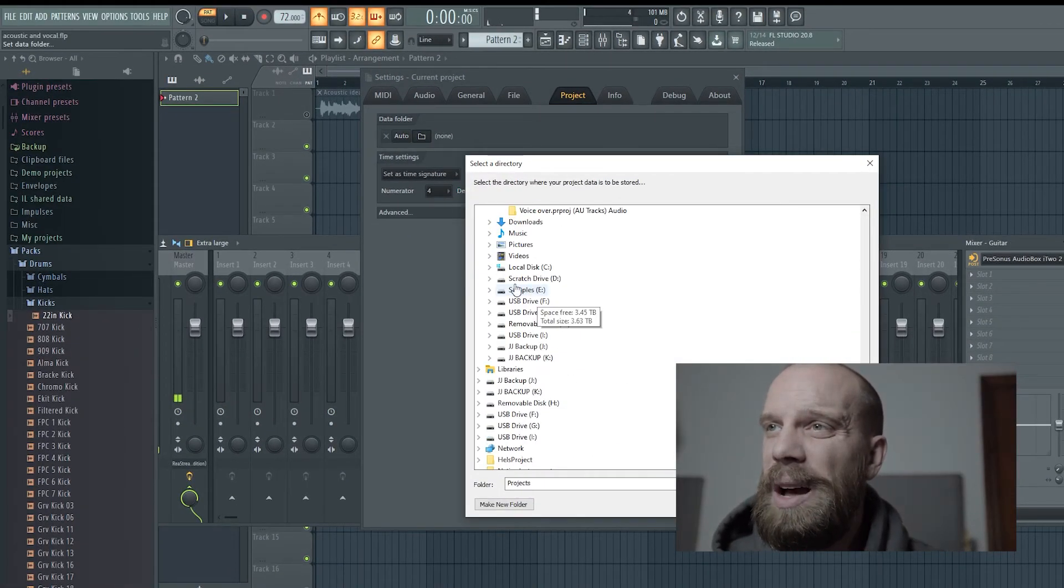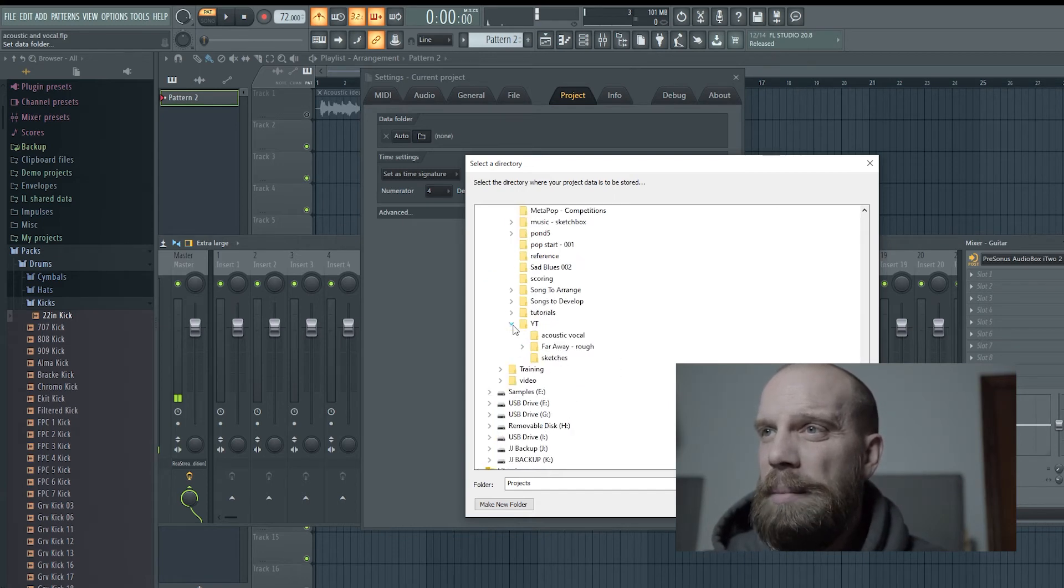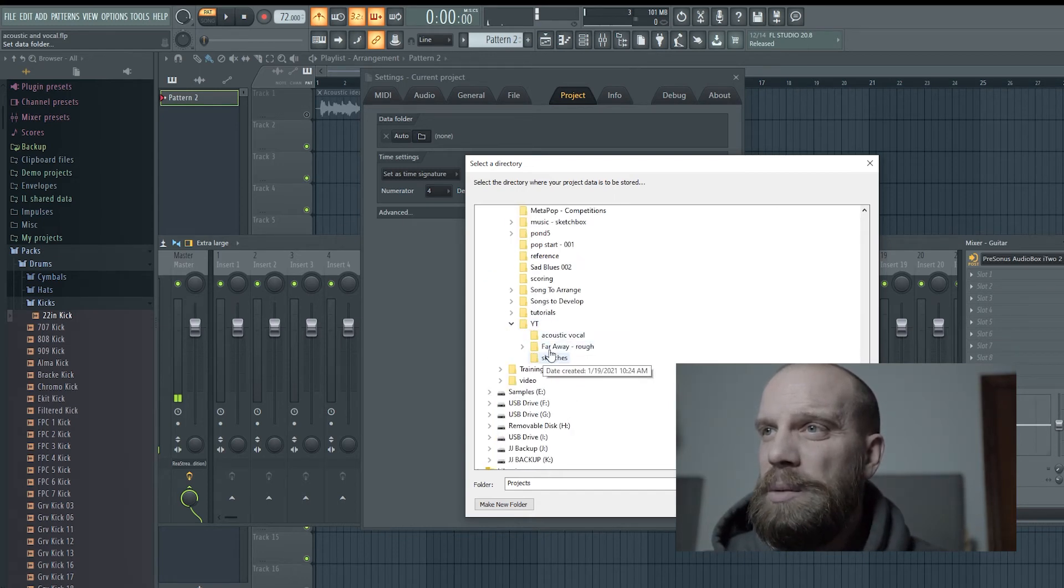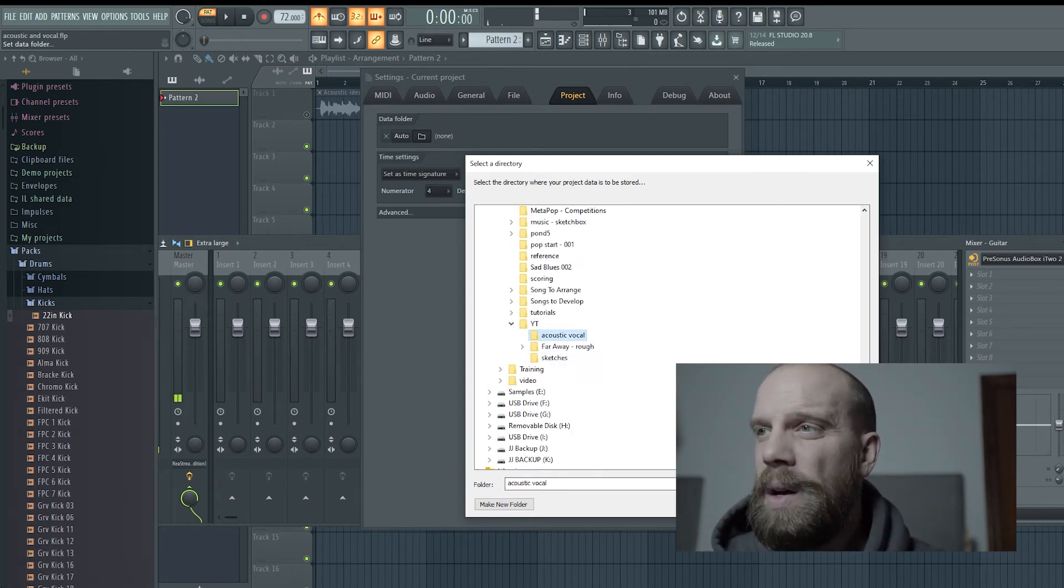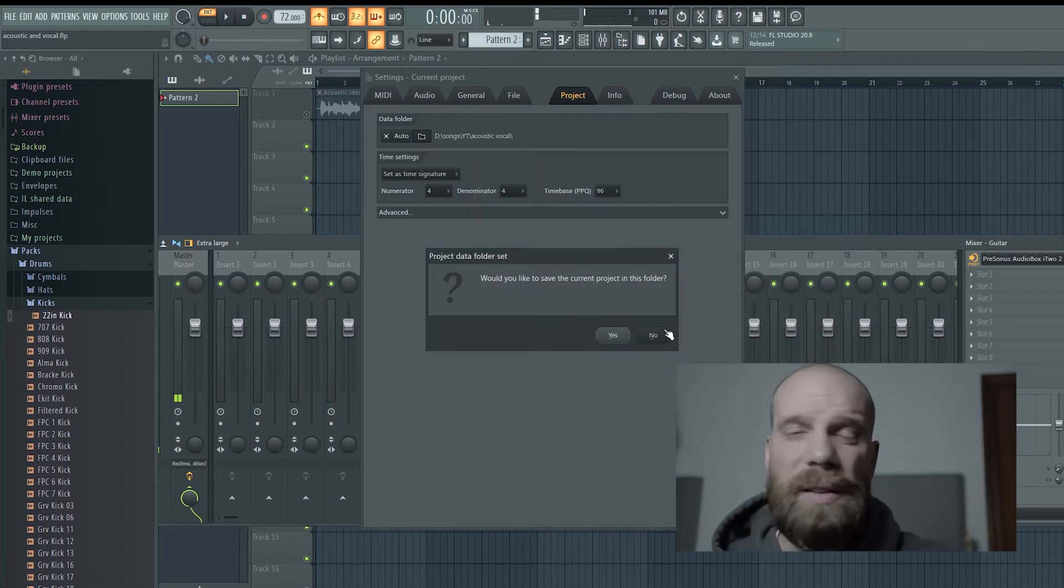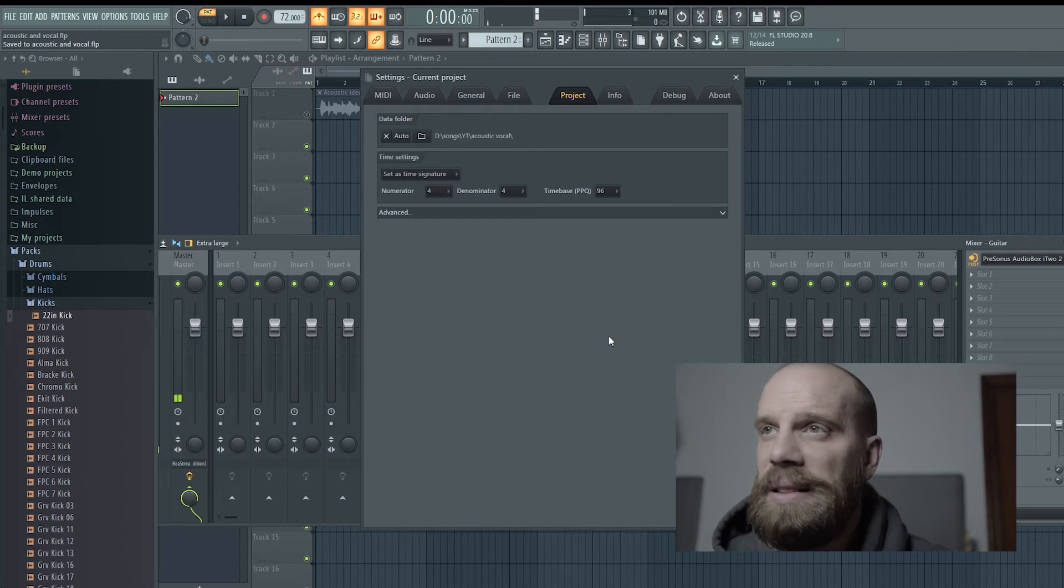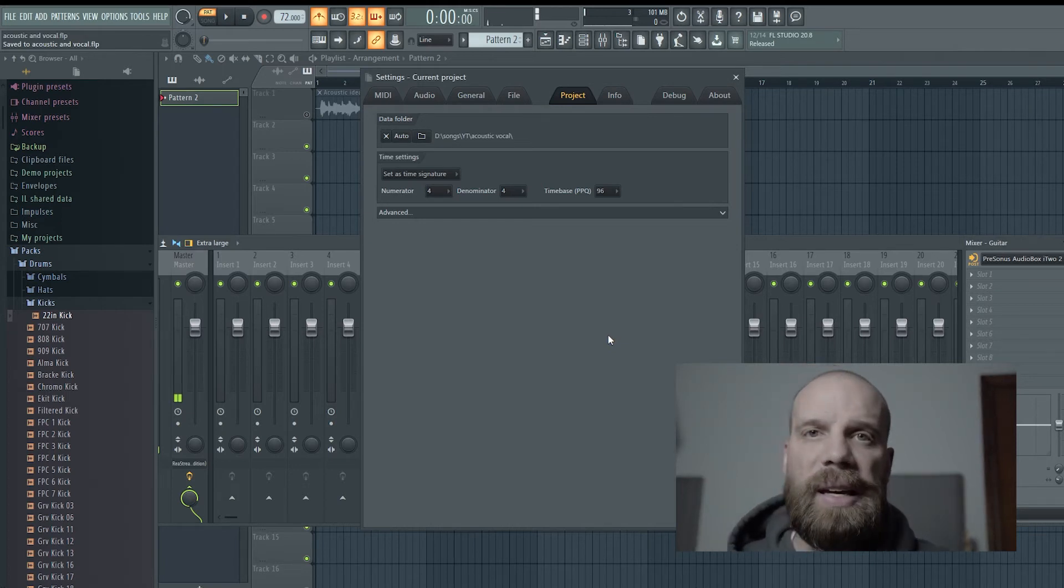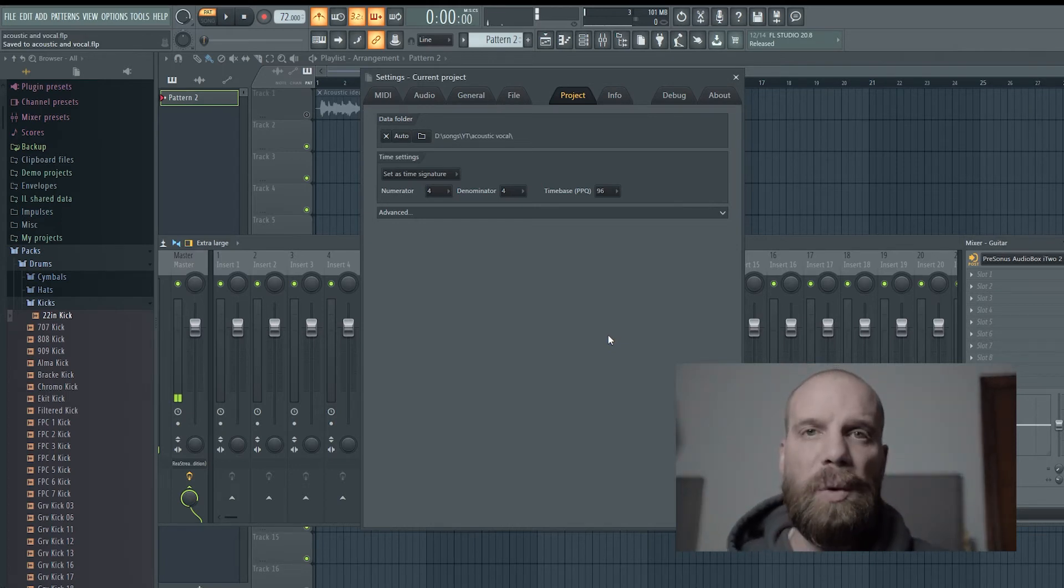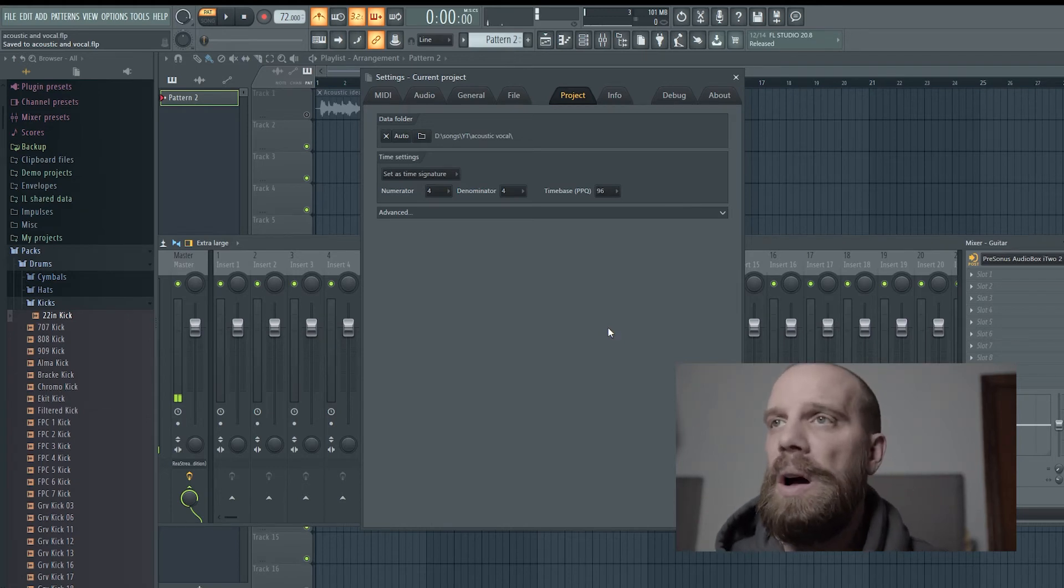What I will do is go where I'm going to be storing this project. For this one, I'm storing it under this folder, and it says do you want to save this current project in the folder? I say yes. Now the project is stored in that folder, and everything that I record is going to go into that folder as well.